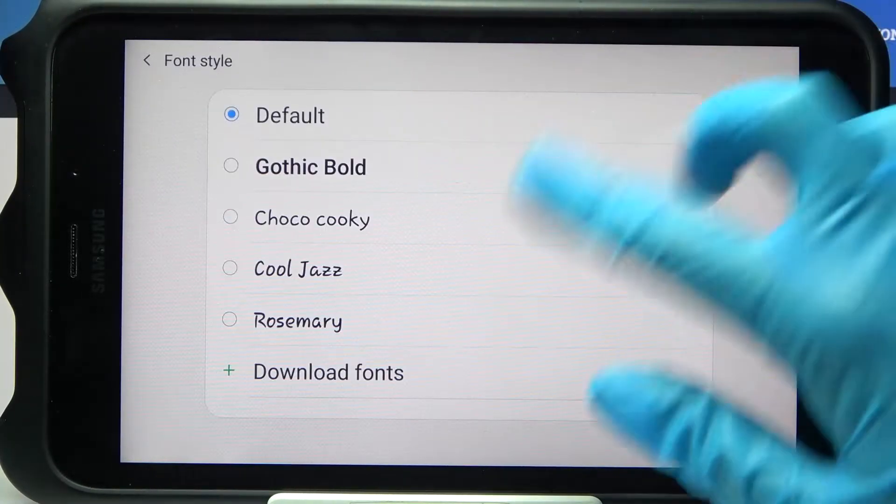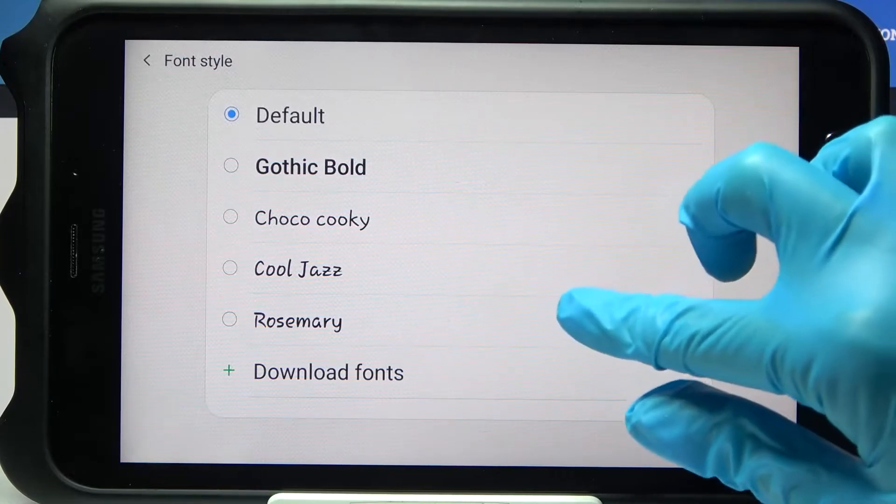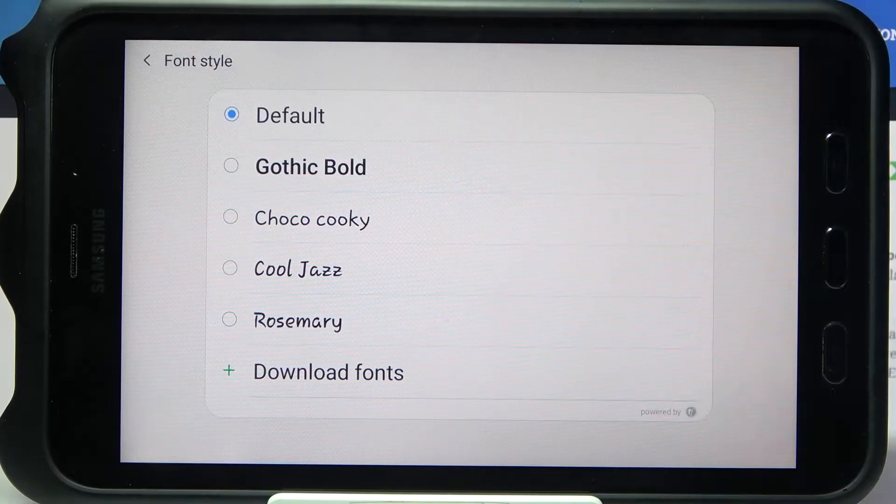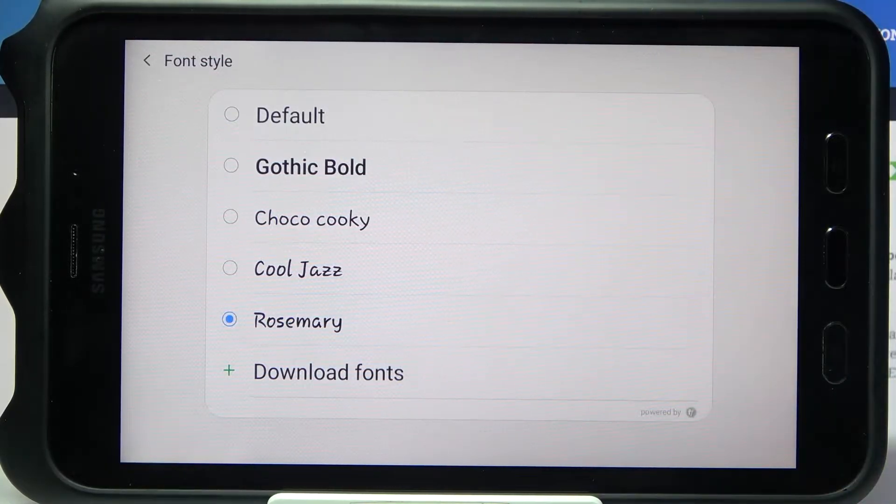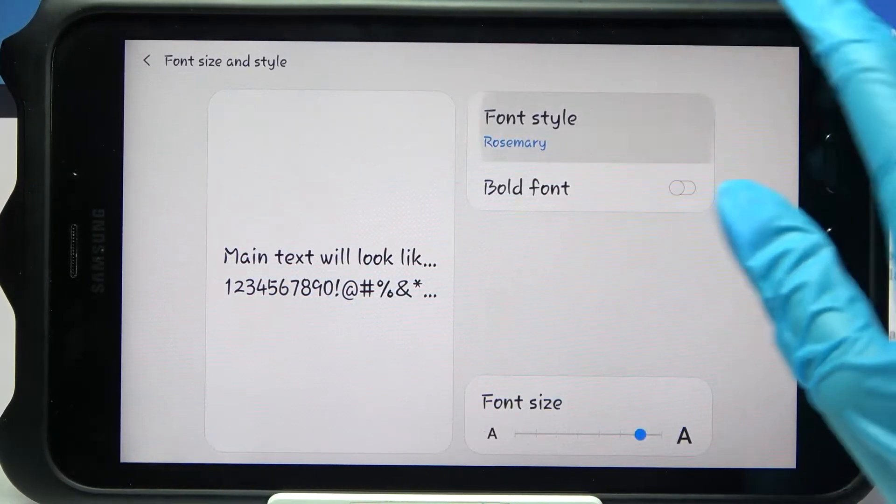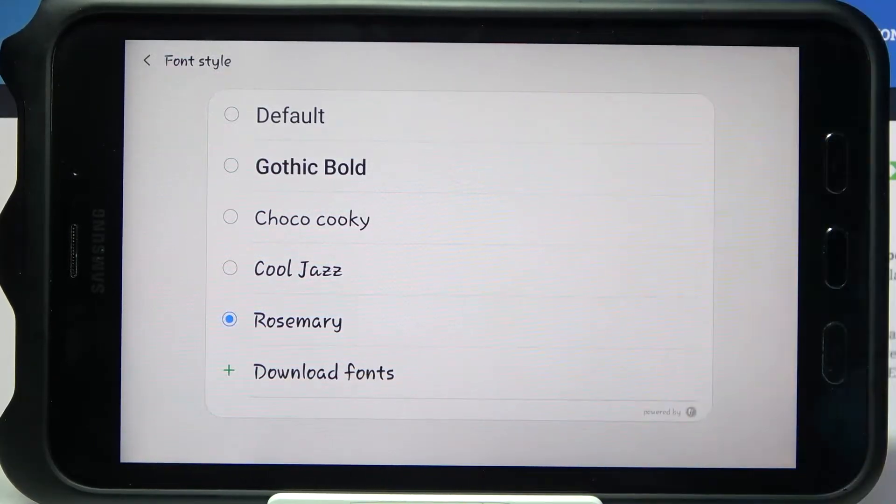Then go into Font style and as you can see, my Rosemary font is over here, so all I need to do is click on it. But if you don't have it over here, you need to choose Download fonts.